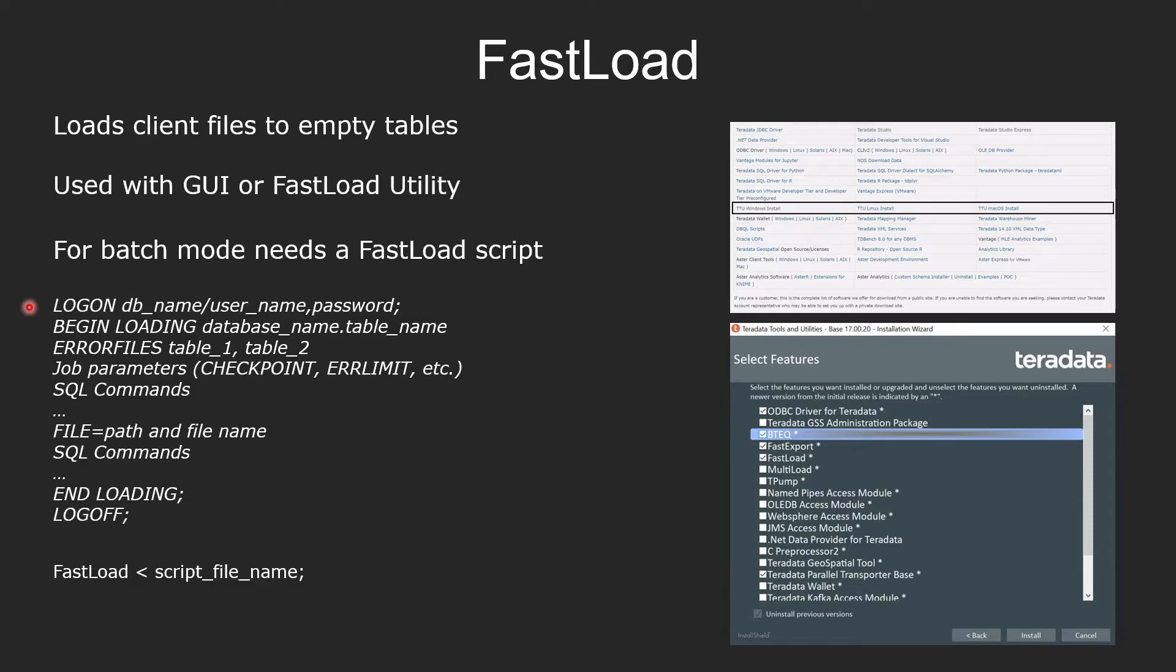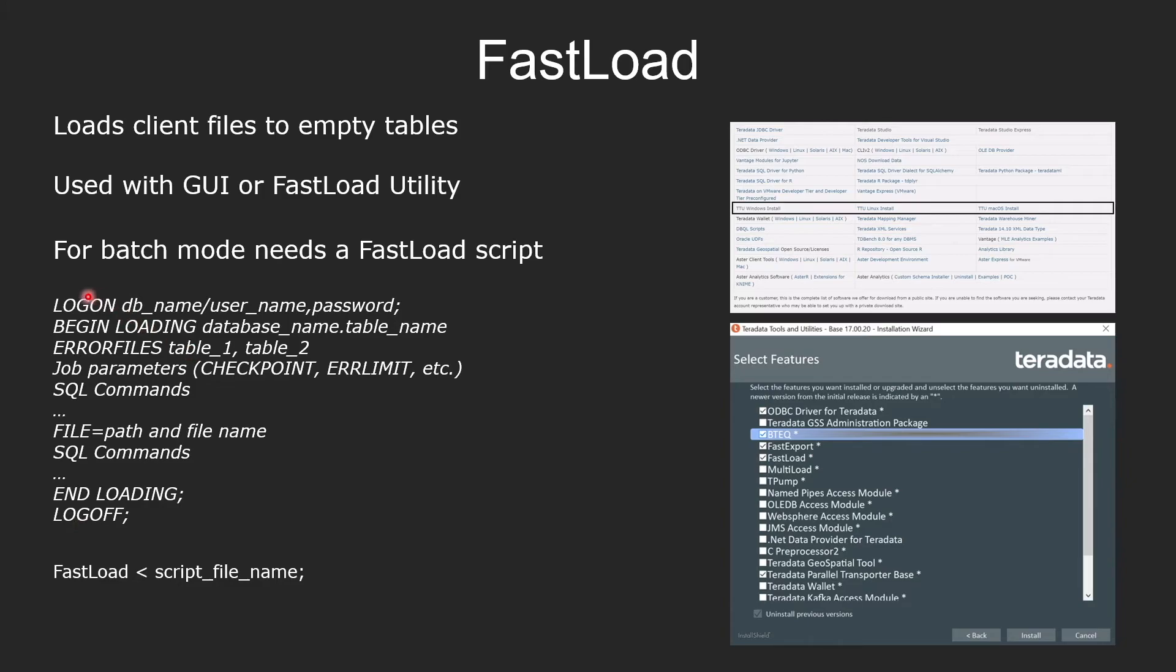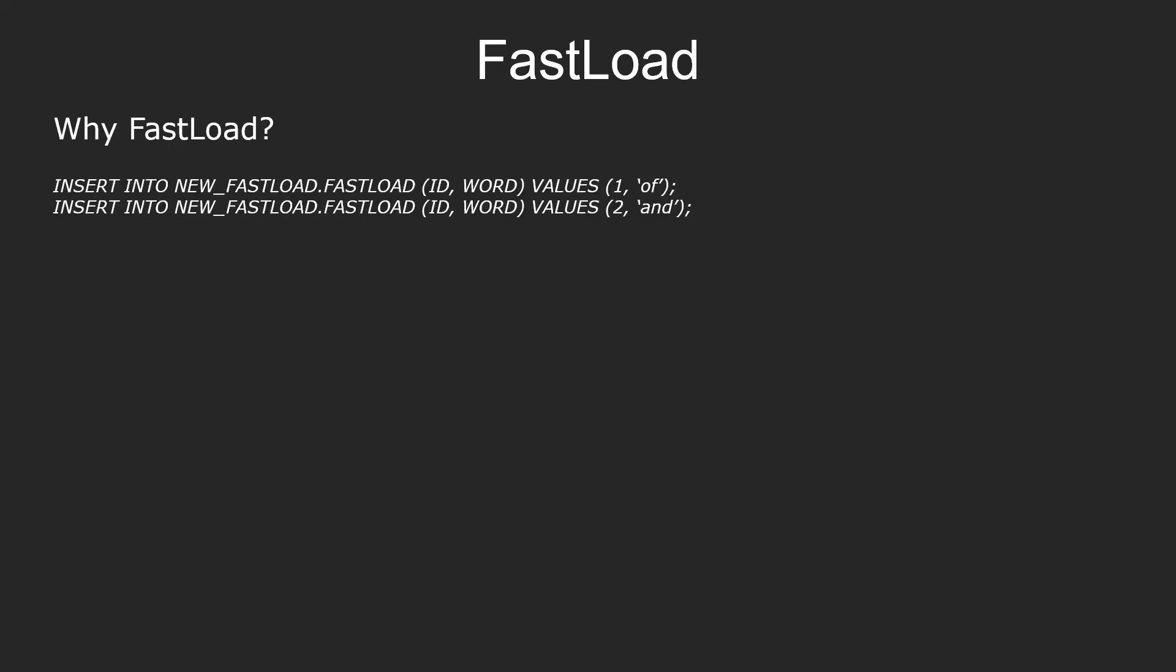Once you have that script file, then you will run a command like this. Fastload smaller than and then the script file name, which is the file we have here. And that would do the same thing we saw with using the GUI. But this can be repeated because you can use it in a batch mode.